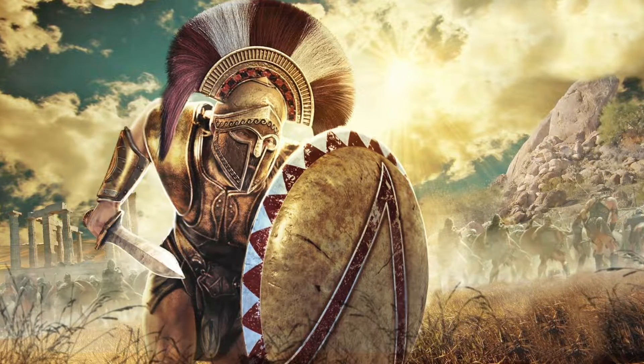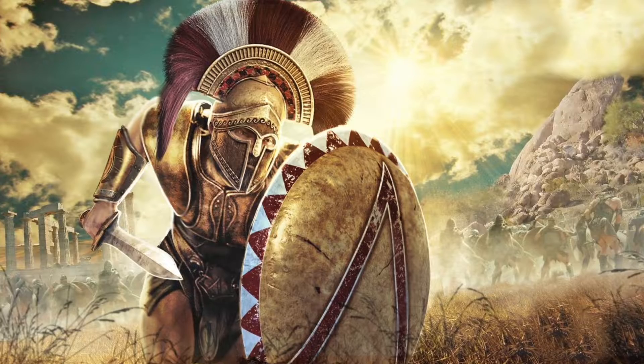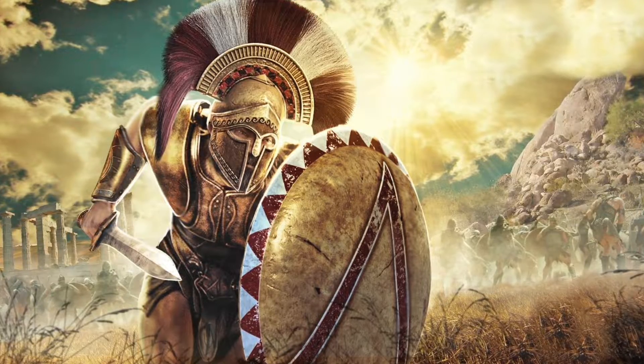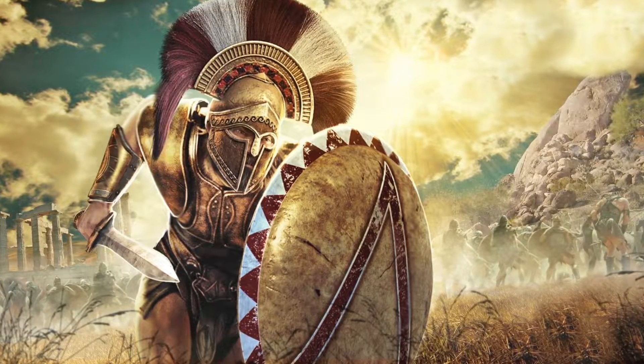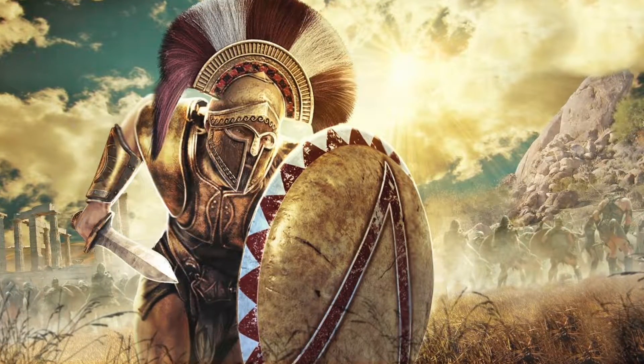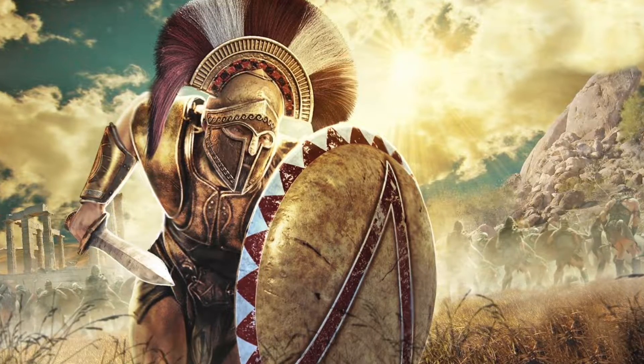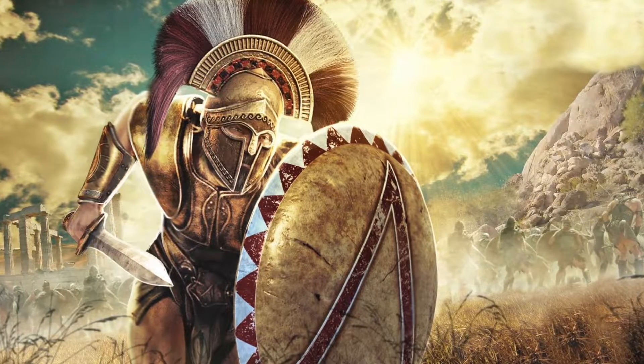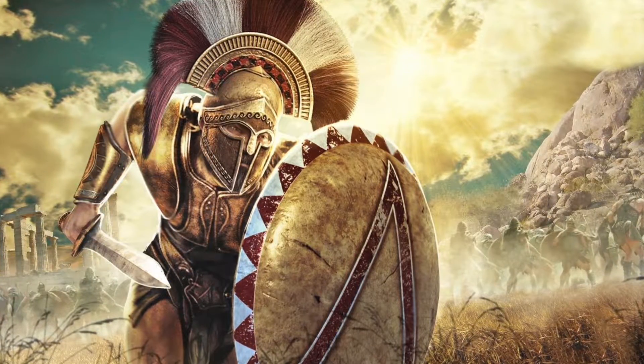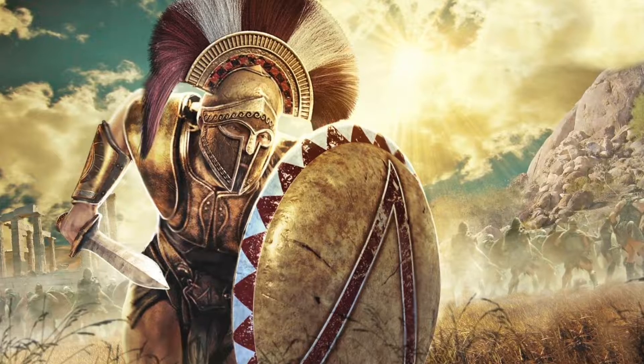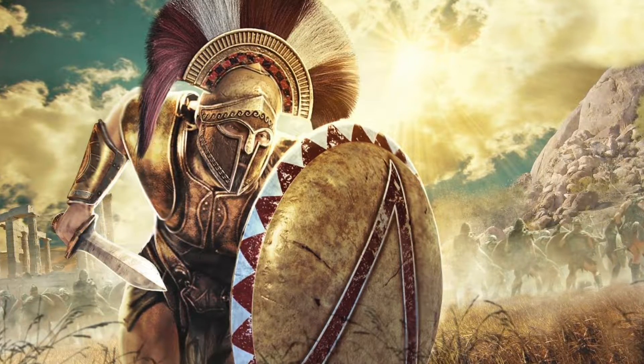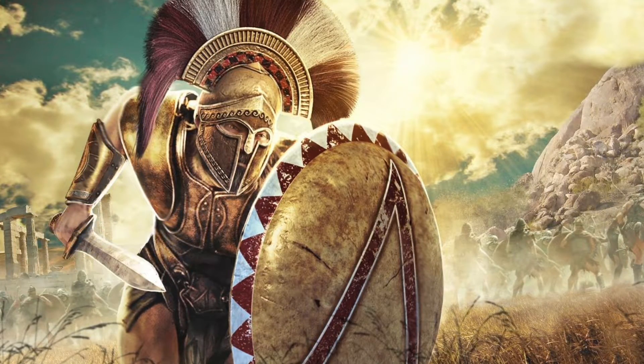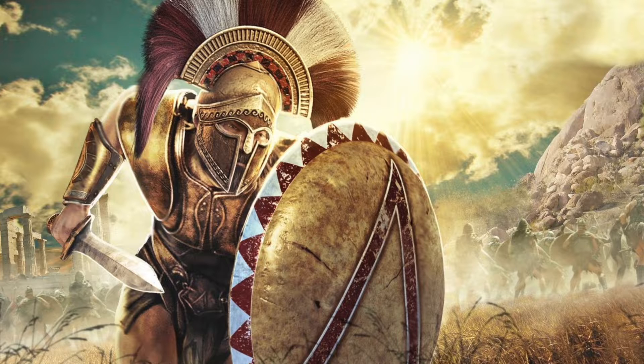was going to be about drawing a sprite character in Krita and then animating it. I wanted to do a Spartan Hoplite, drawing it myself and then animating it in Synfig Studio. I saw it all in my mind and it was going to be great. It was going to be totally awesome.